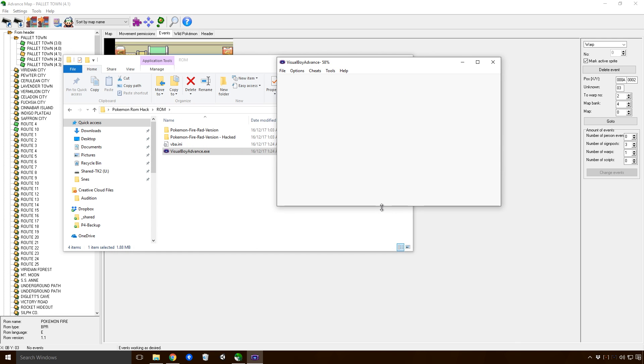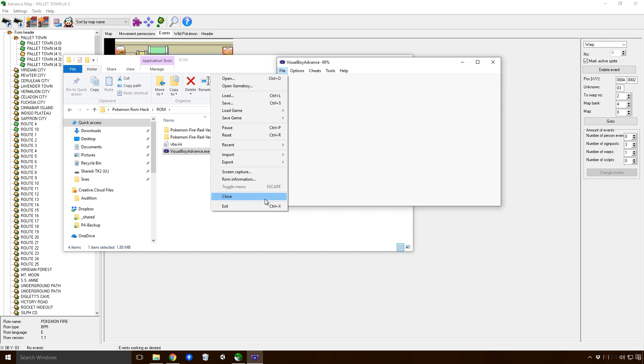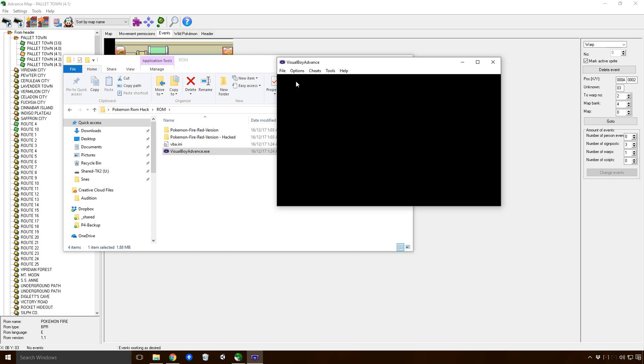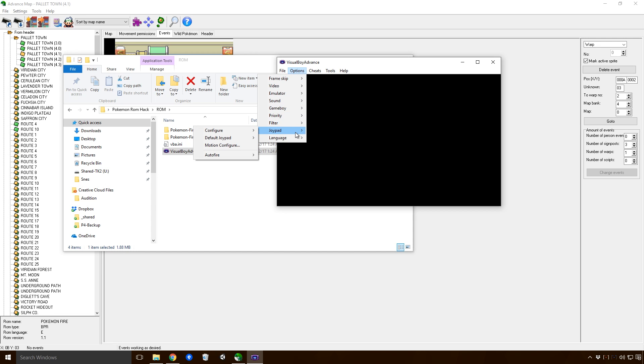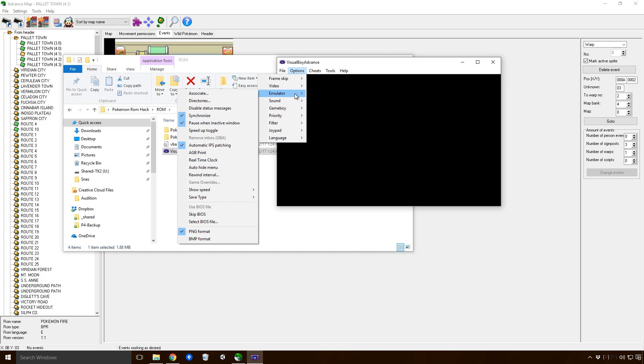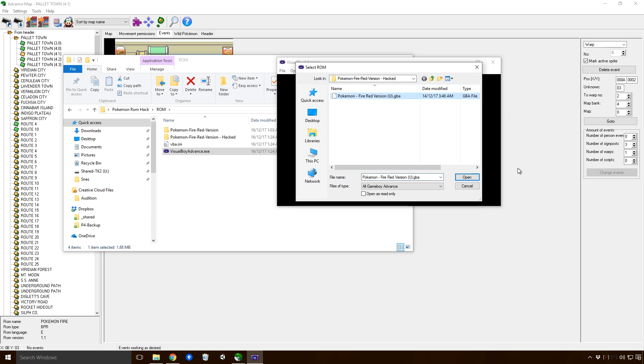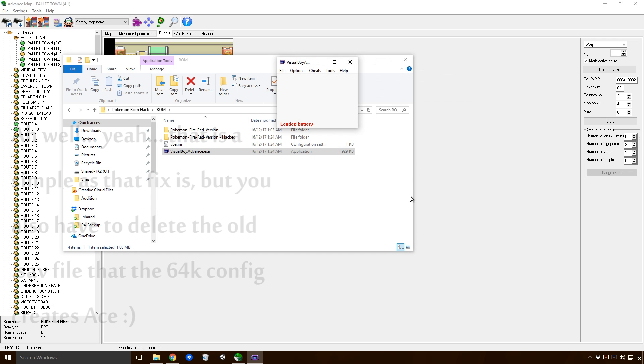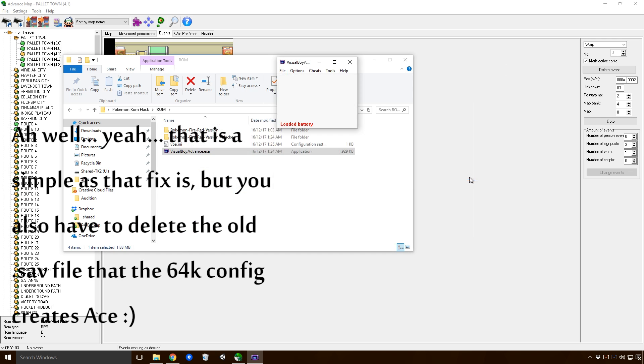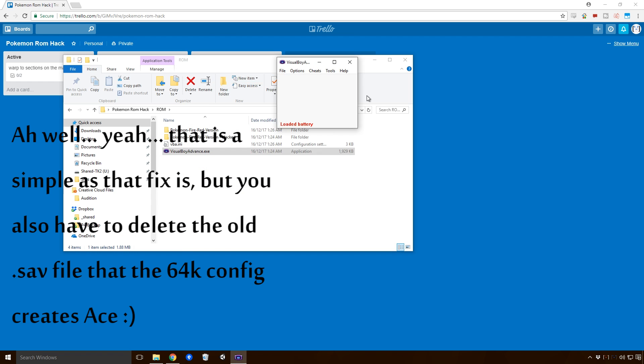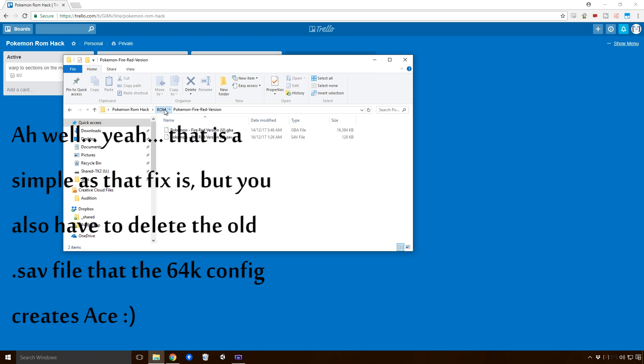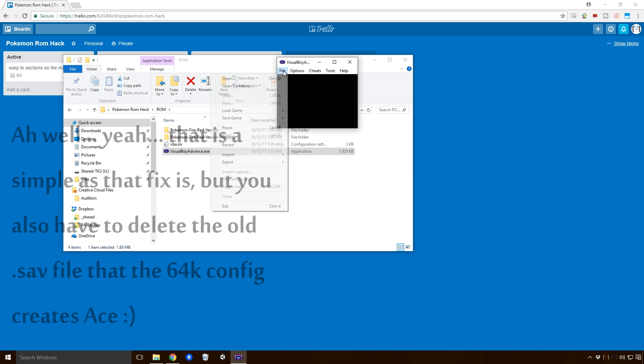Navigate to where it is and click Open. Now this is a common thing that you'll get. It's kind of surprising the way that Visual Boy does this. So it'll load into a widescreen and obviously that's not correct. So click Close, go to Options and click on Emulator, go to Save Type, and we want to just go from Flash 64K to Flash 128K. And believe it or not Ace, that actually is as simple as that fix is.